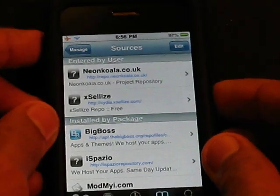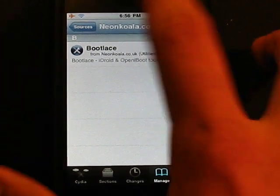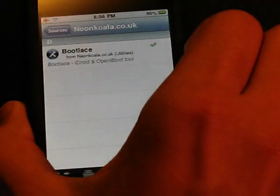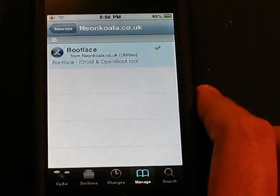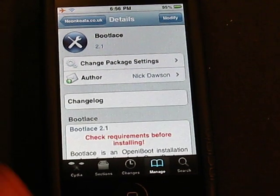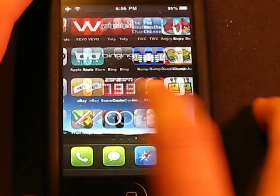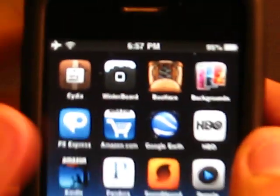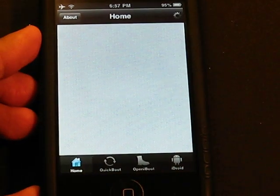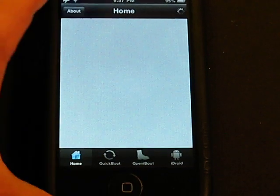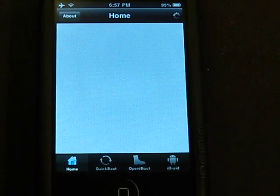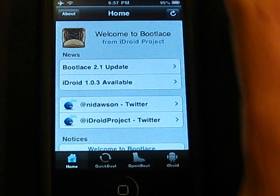Once you've added the source, go into it. There is only one package called Bootlace — it's the iDroid and Open iBoot tool for your iPhone. Go ahead and install it. Once installed, exit Cydia and you'll have a new Bootlace icon. Open it up — it will take a while the first time because it has to patch the kernel before you can get to the main screen.